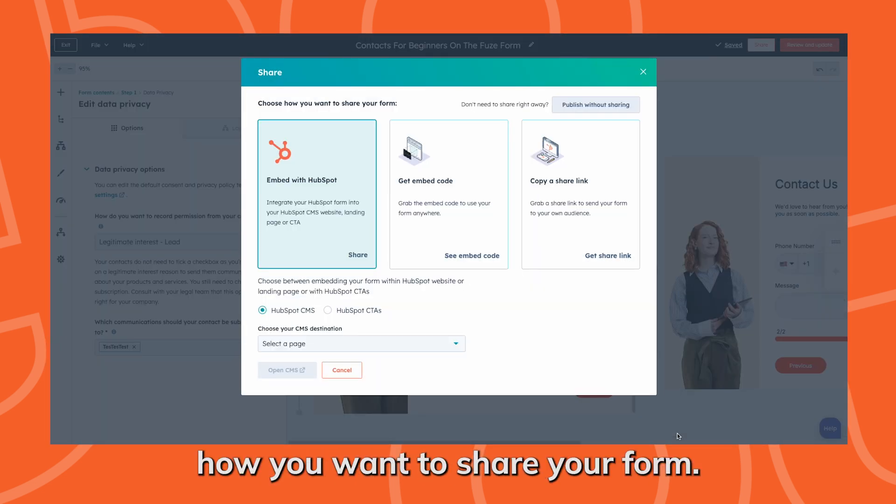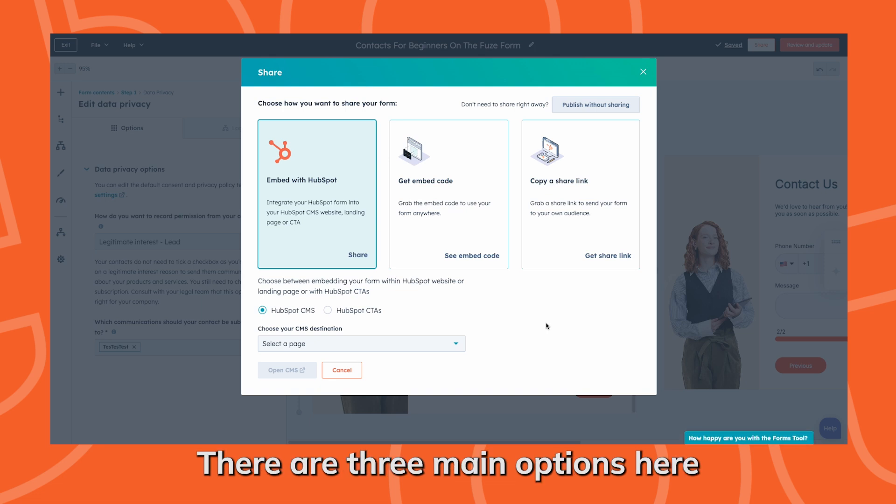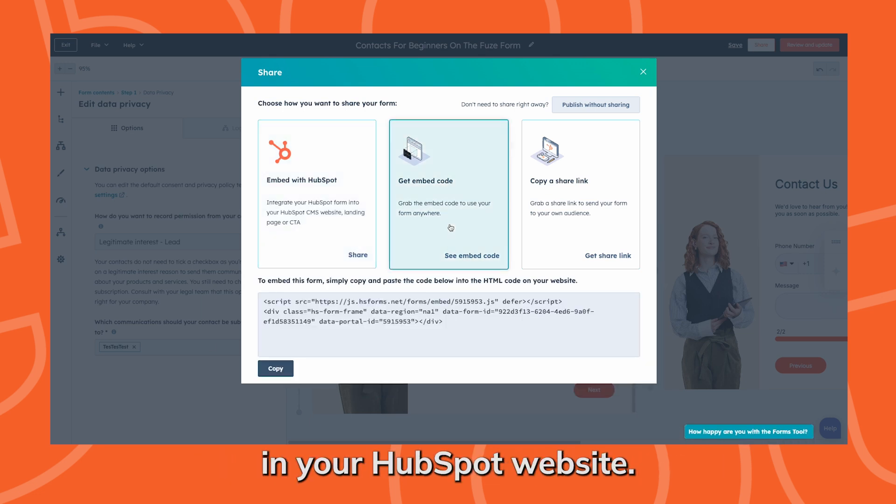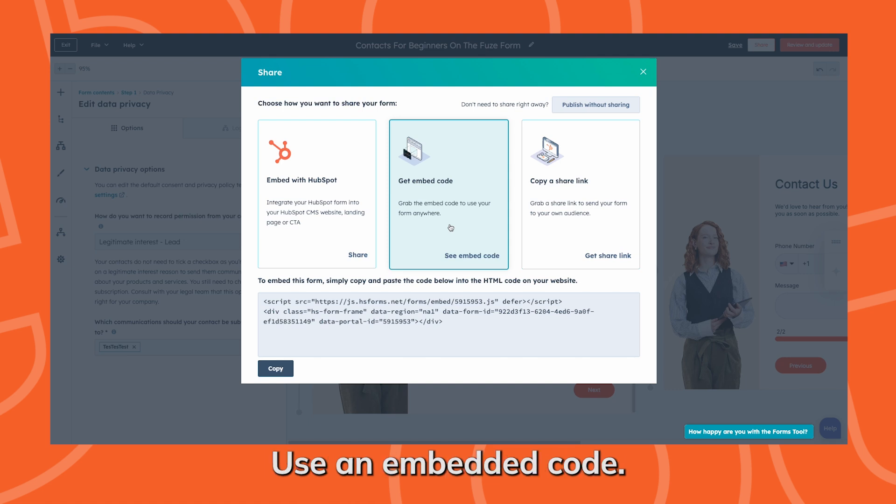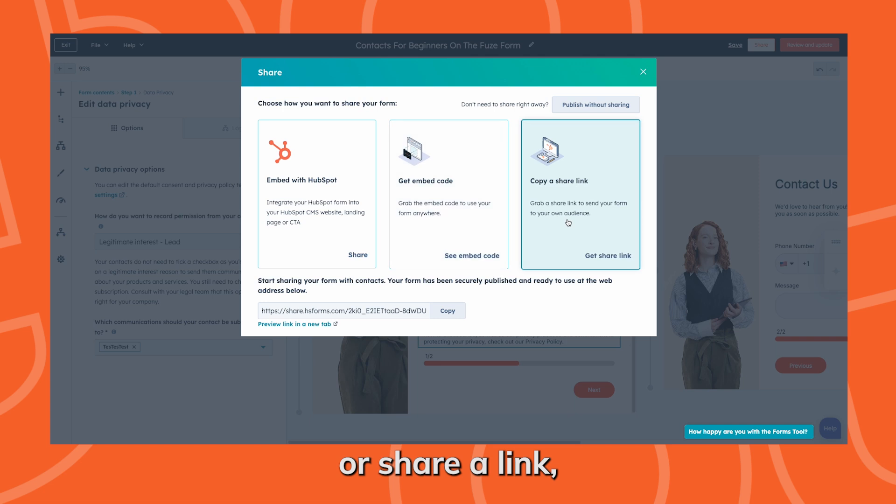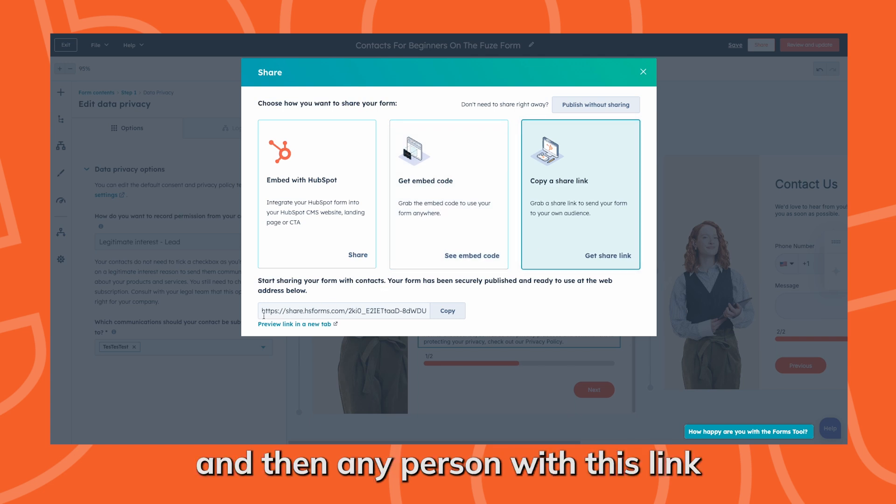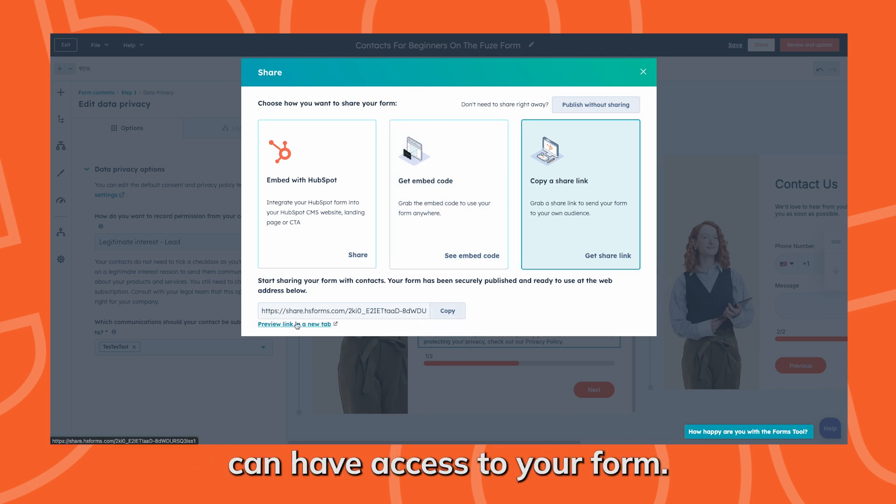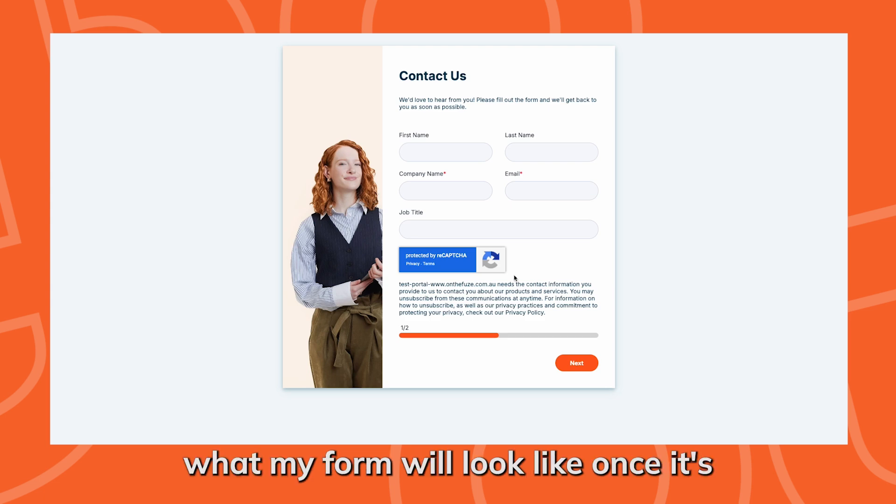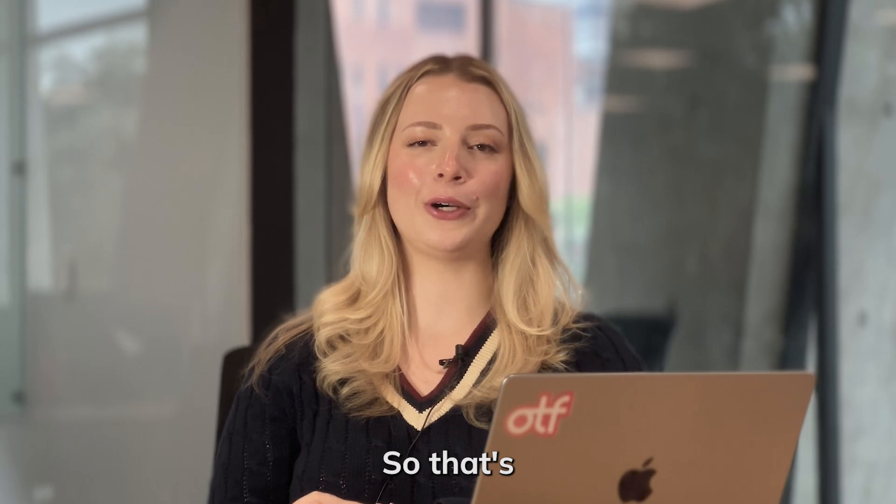Finally, choose how you want to share your form. There are three main options here we can choose from. You can embed the form in your HubSpot website, use an embedded code if your website isn't in HubSpot, or share a link. Any person with this link can have access to your form. Here's what my form will look like once it's published.